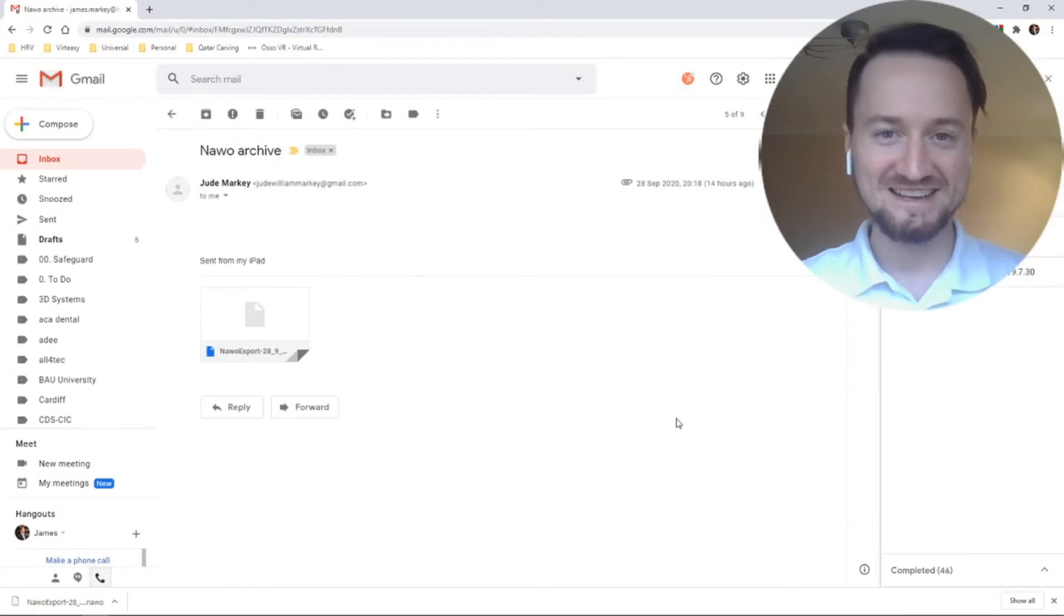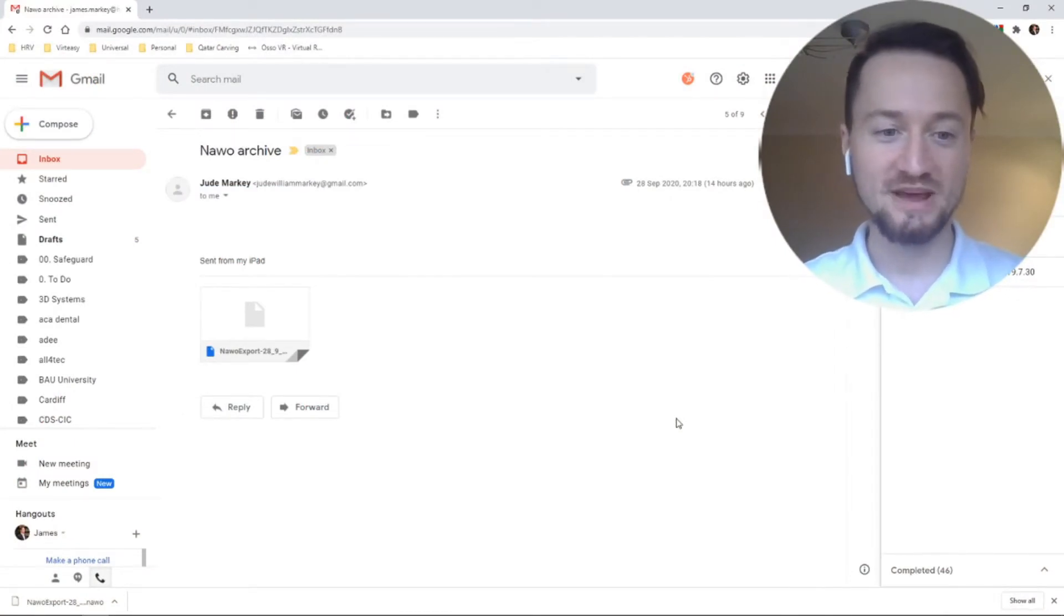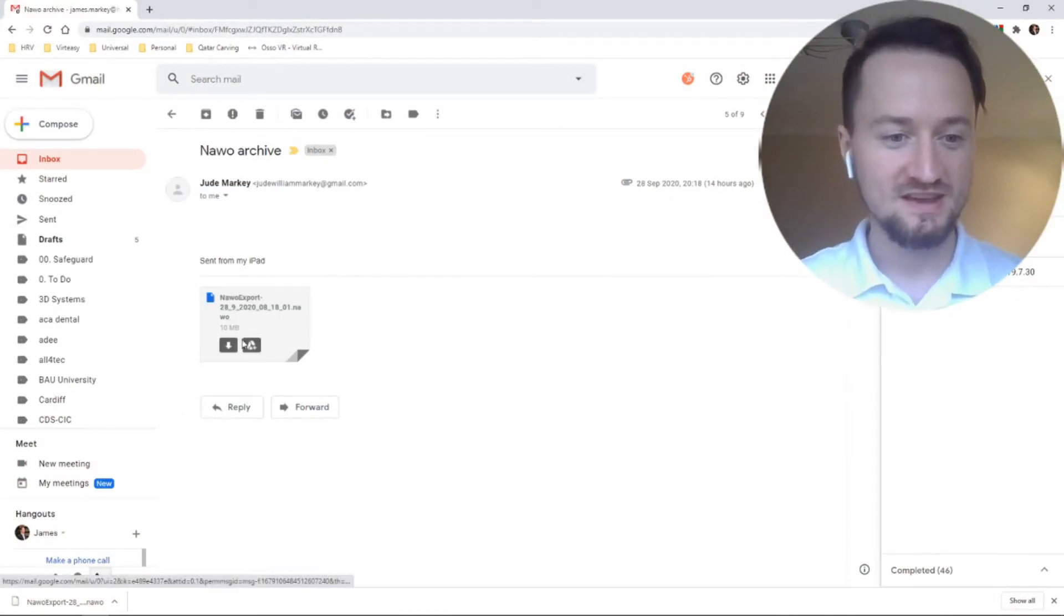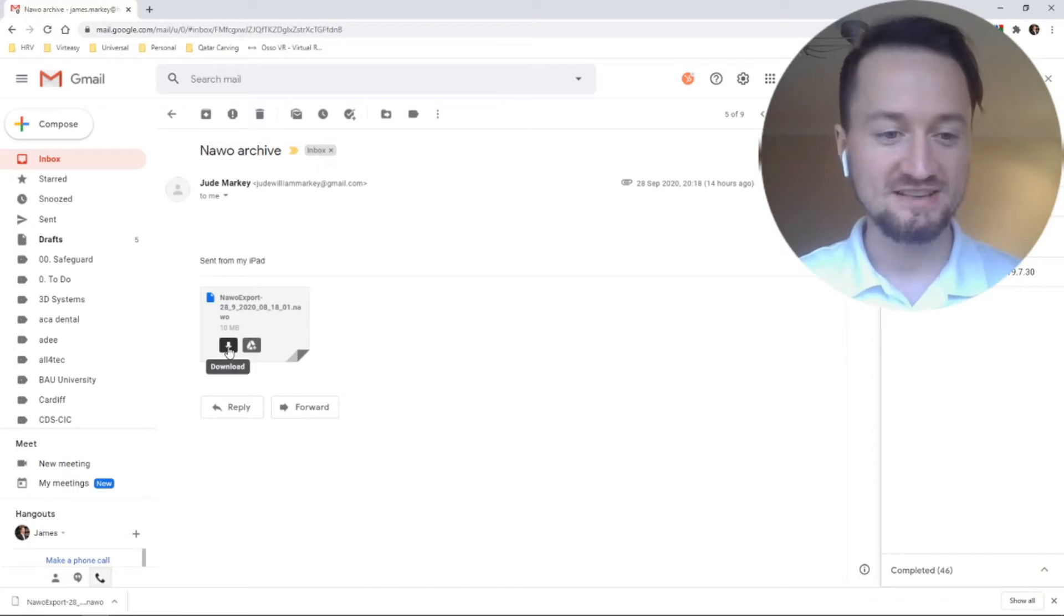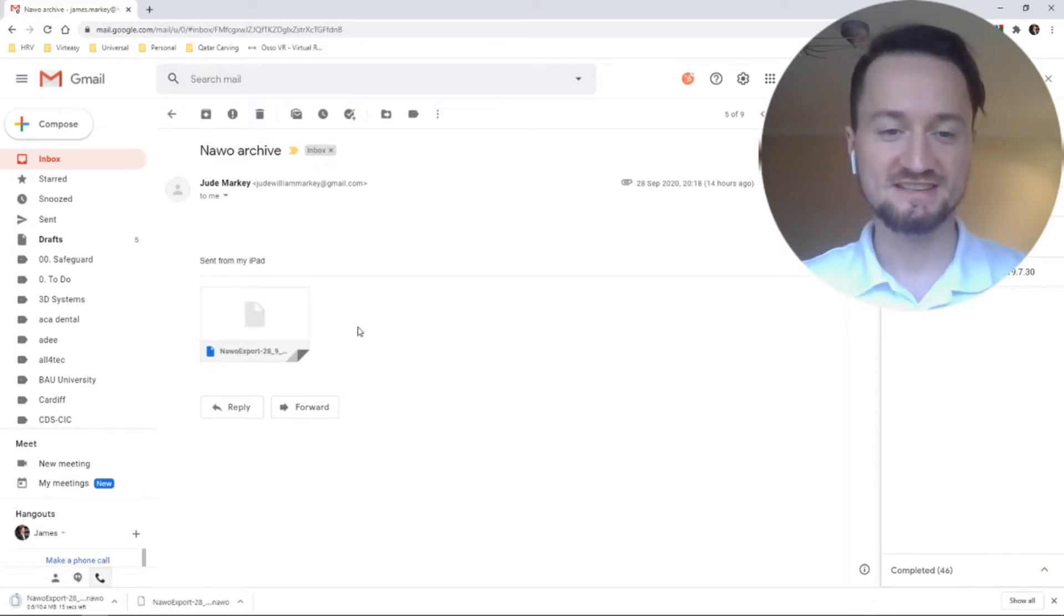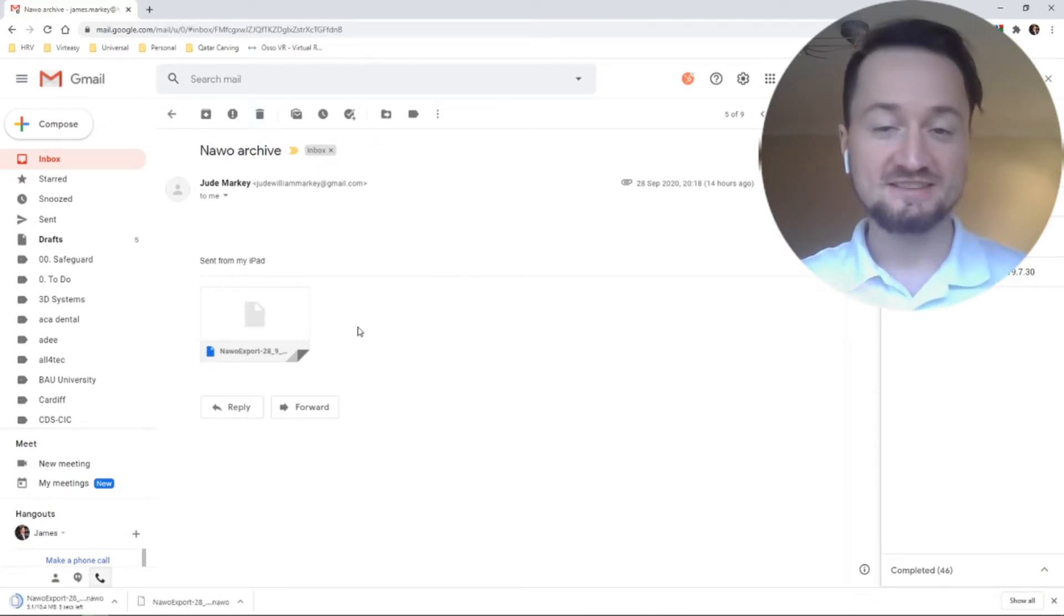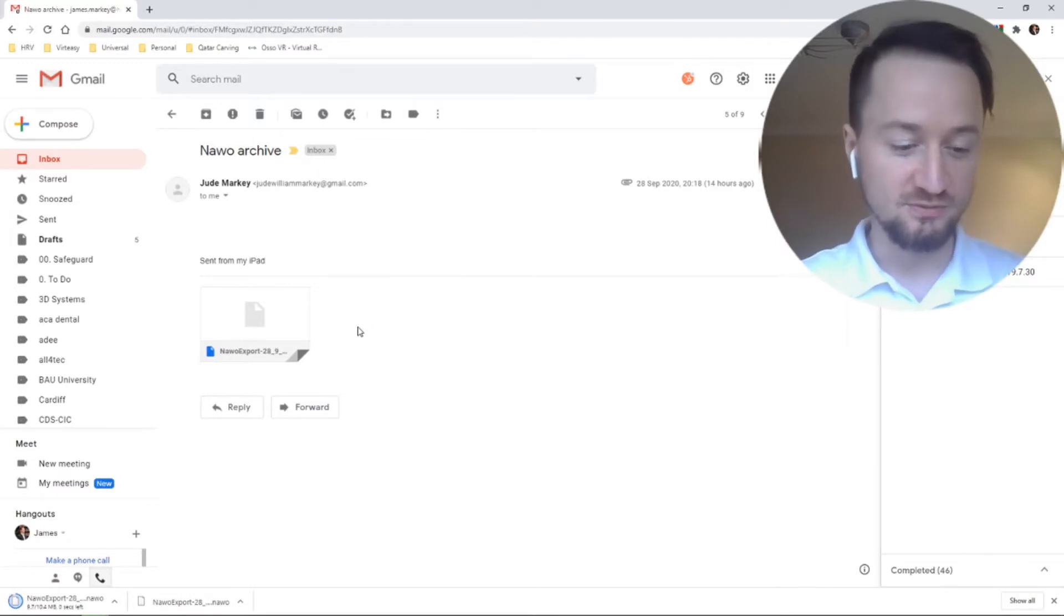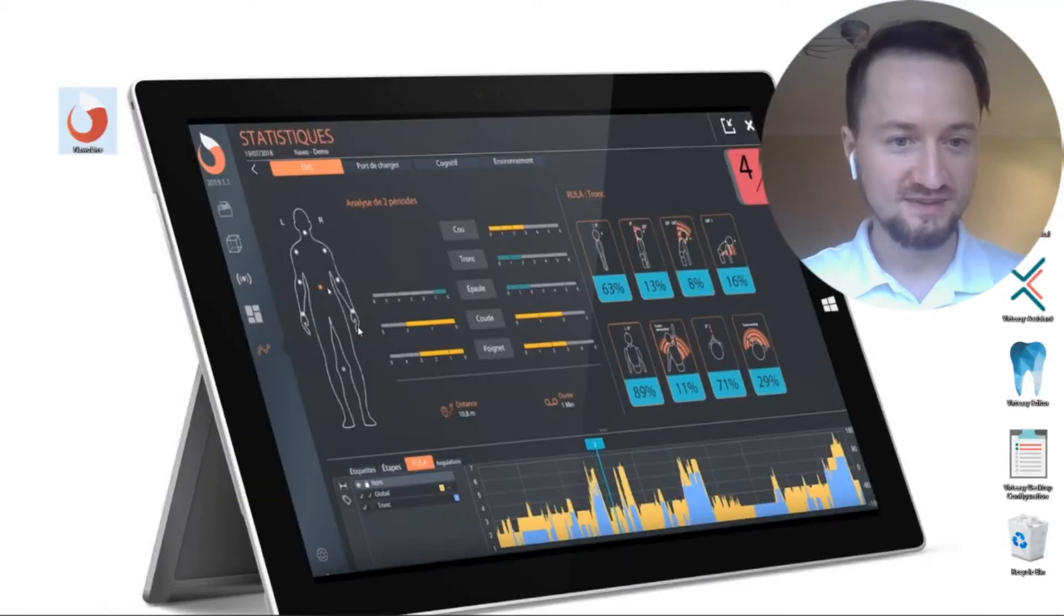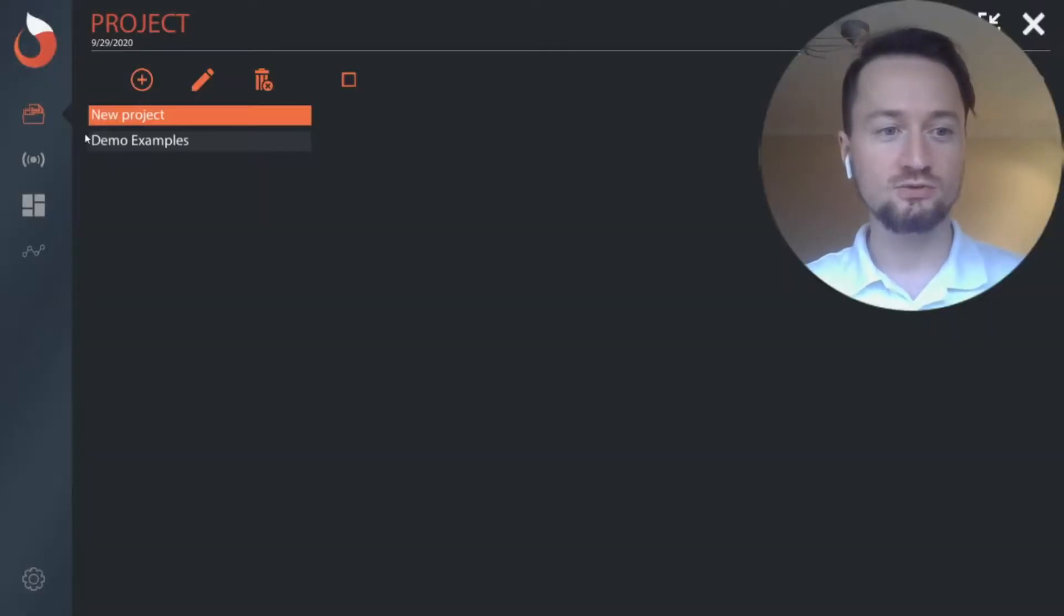Now that my colleagues emailed me the export from Narrow Smart, I can go ahead into my email and download this. It's only 10 megabytes, so it'll only take a few moments, and then I can go ahead and launch Now Live.